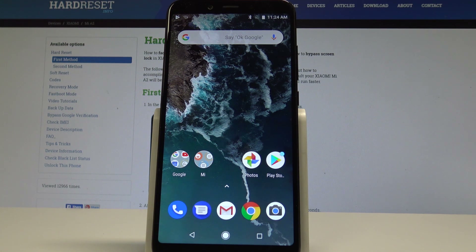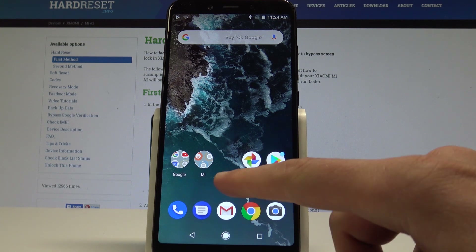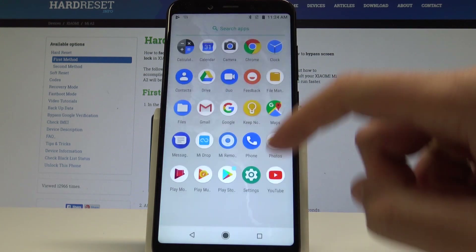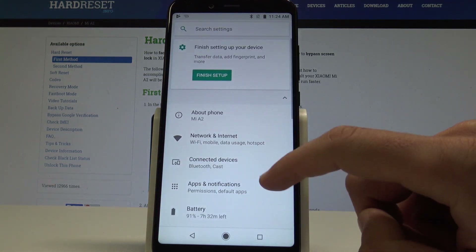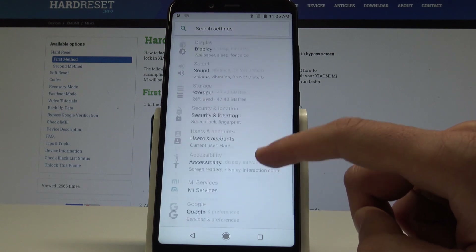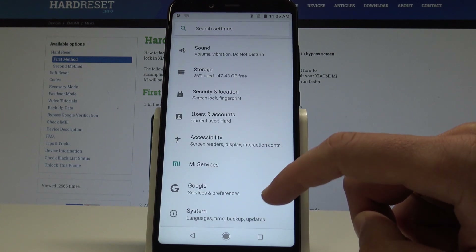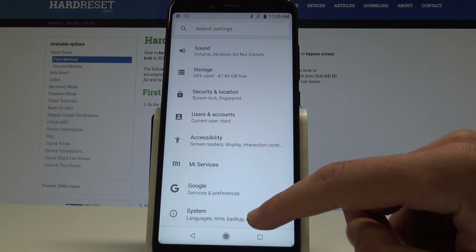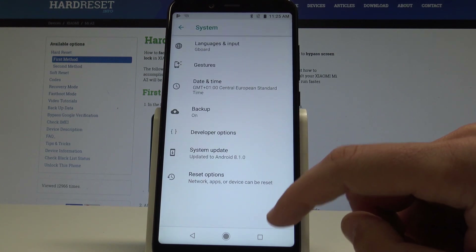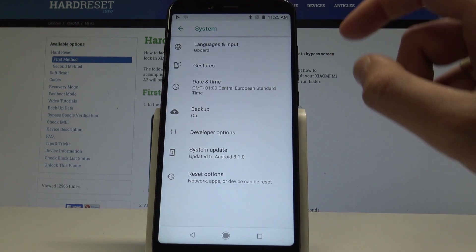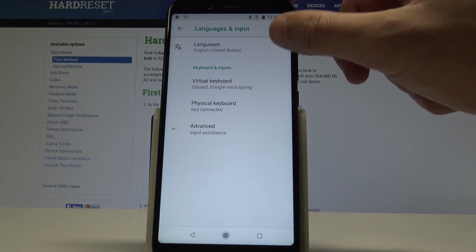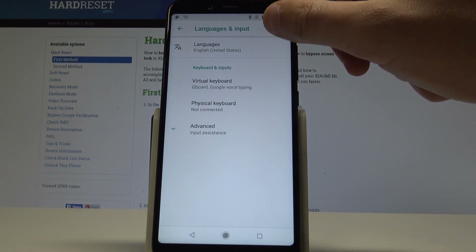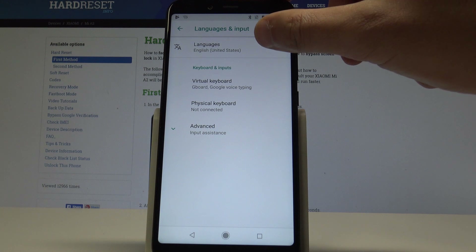Starting from the home screen, find and select the list of all apps. Choose Settings, scroll down, and from the list of settings select System. Then select Languages and Input, the first option, and tap on Languages at the top of the screen.